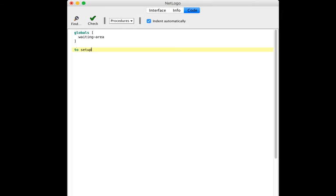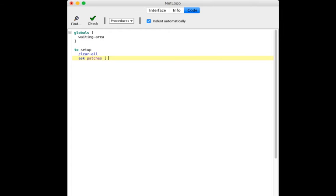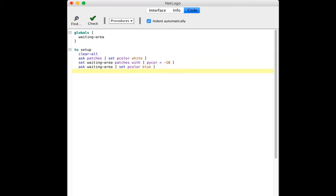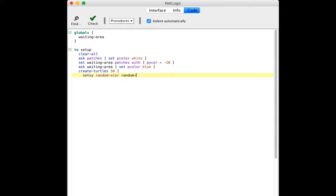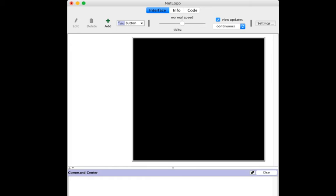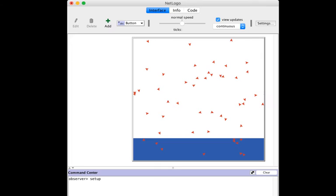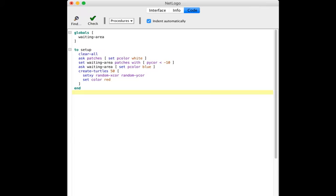He wants the turtles to only appear on the waiting area patches, but right now running setup shows them distributed all over the world. There are a number of different ways to solve this, as you might expect.